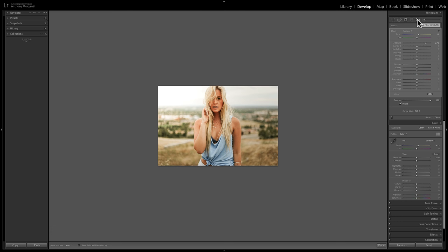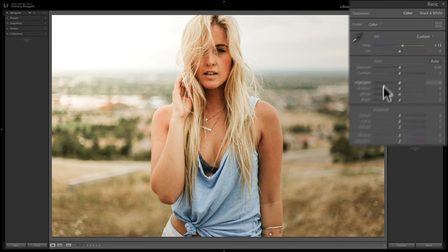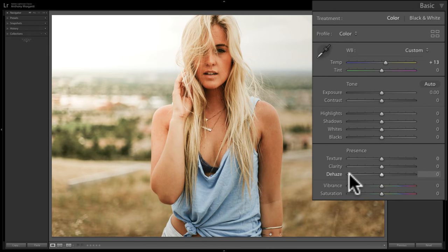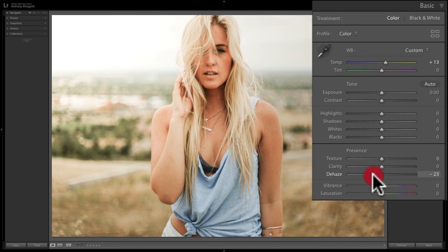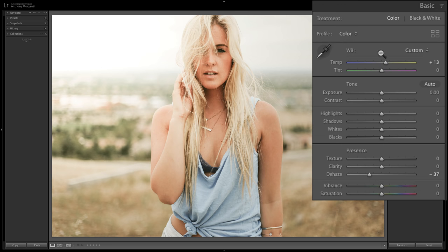The other thing I want to do is add some haze. I'm going to go back to fit view, go to the basic tab, and take the dehaze slider to the left — it adds a kind of warm haze. We can come back and readjust if it's not warm enough, because adding the haze can take away some of the warmth. I can come in and re-up the temp slider a little bit if I want.